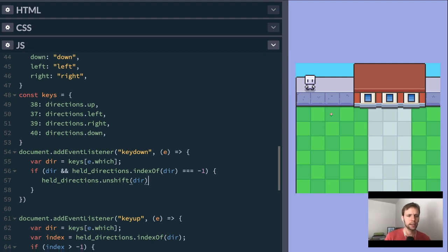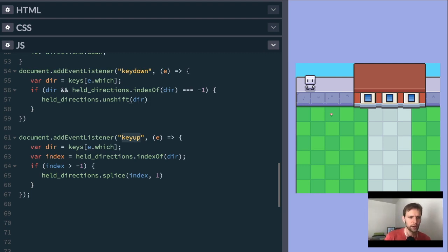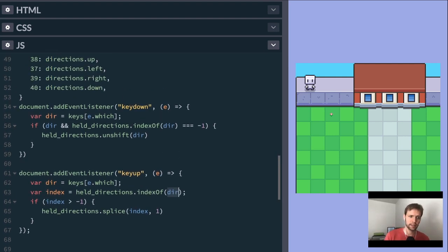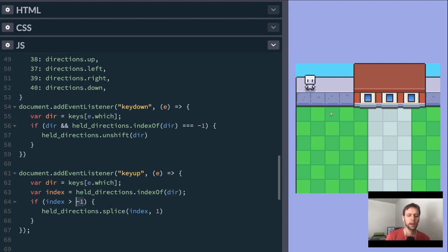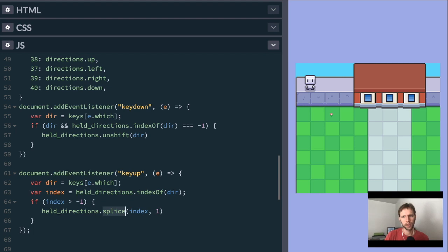And then pretty much opposite of that, in our key up event, so when you release the key, we're going to look up the direction and then figure out if it's in the array. This time, opposite, if it is in the array, its index should be greater than negative one. It'll be like zero, one, two, or three. And then what we can do is just naturally use the array method splice to, at that index point, remove one item, which would be the one that you just released.